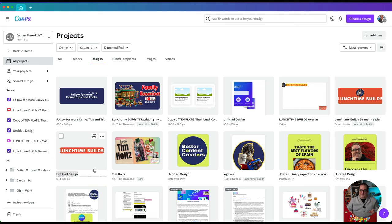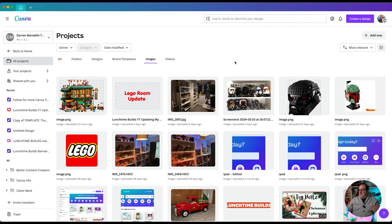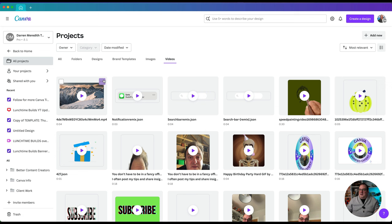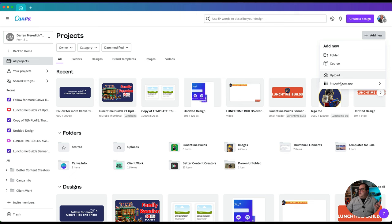You can also rename your designs by clicking the little pencil icon and giving it a name. You can also come over to brand templates, and any images you've uploaded are accessible here. I've been doing a lot of Lego things on this account recently — I've updated my background and I do have a Lego YouTube channel called Lunchtime Builds, so if you like Lego go check that out. Then you've got any videos you've uploaded. From our Projects you can click Add New to add a new folder, upload, or import from an app.